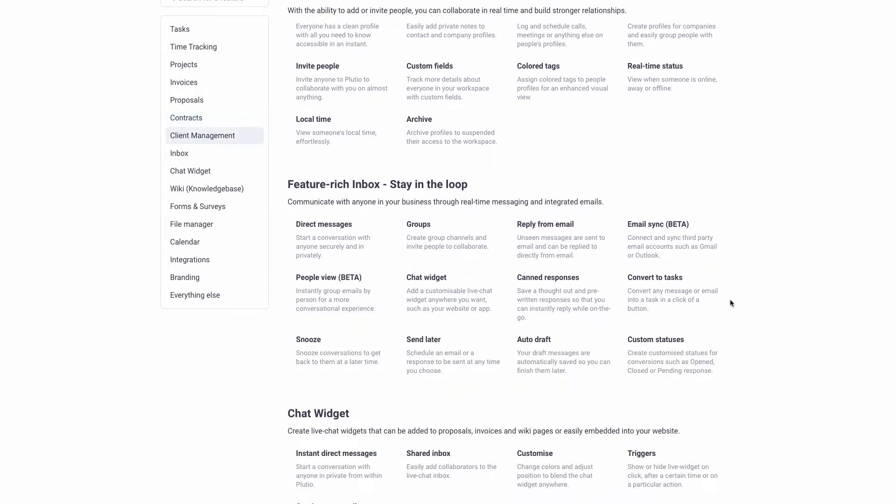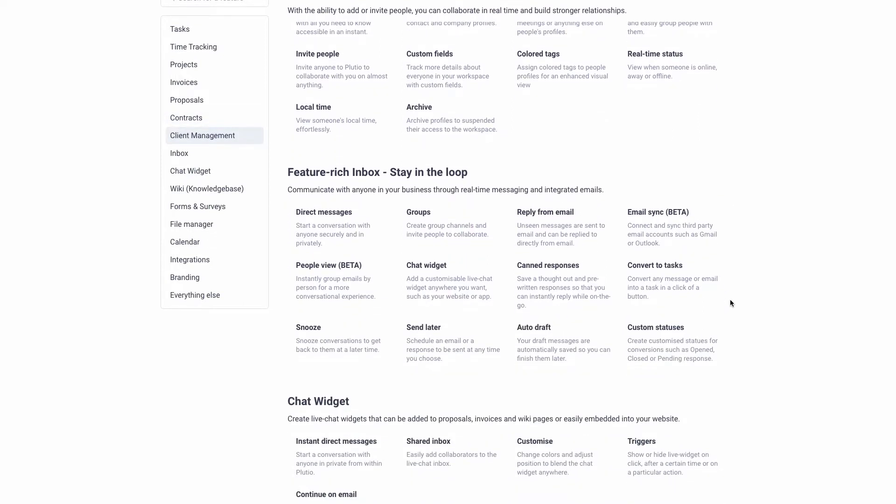Another feature I like is that it has chat widgets and drafts. You can set things up to draft — be working on a proposal for a customer, save it for later, and send it later. If the customer is in a different time zone, you can have their drafts, contracts, and invoices go out at a different time. That's a great thing to have.